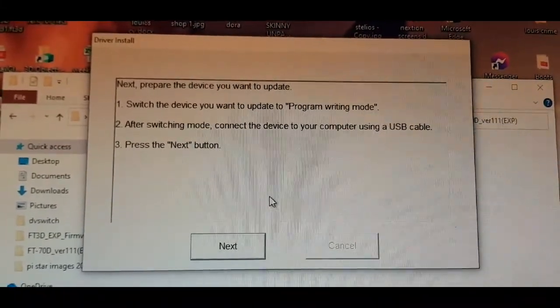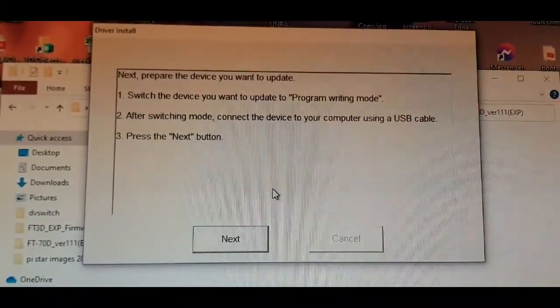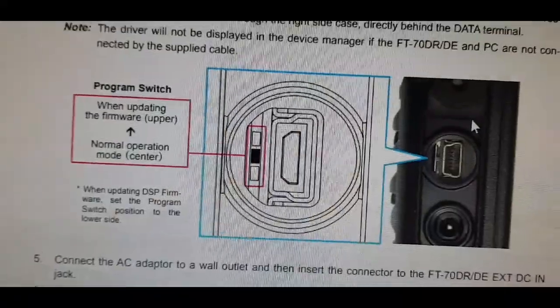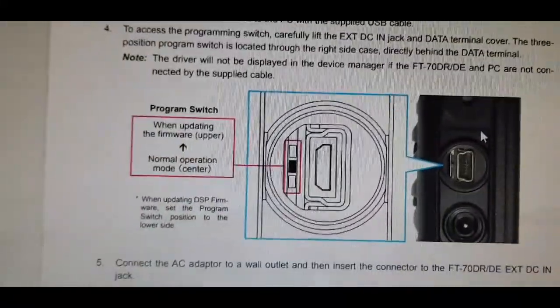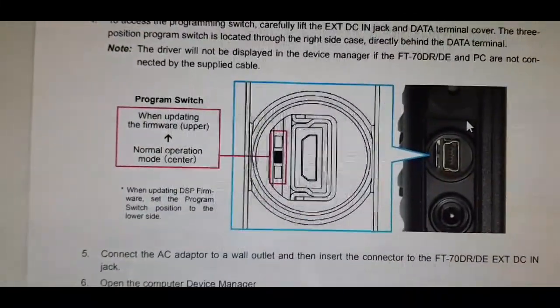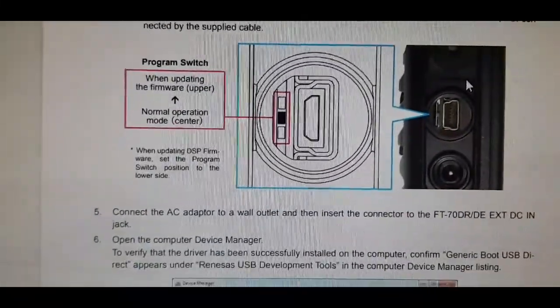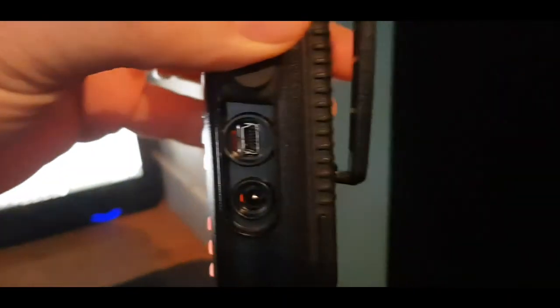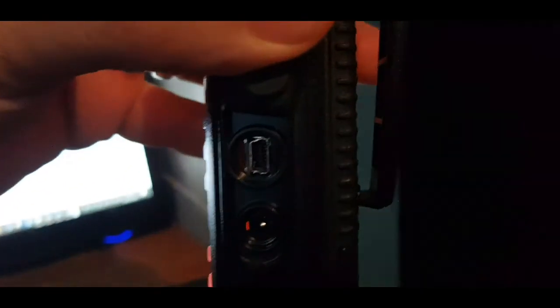Then it should allow you to install the firmware. Then you switch the radio into writing mode. Here's the radio - it's a bit dark in there.